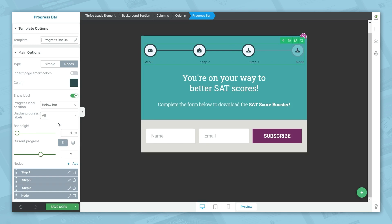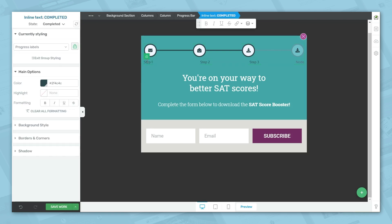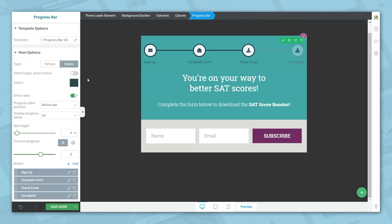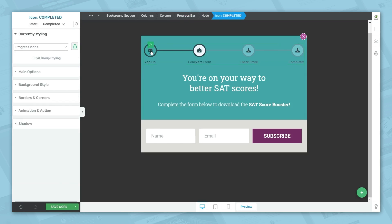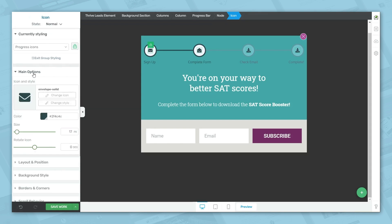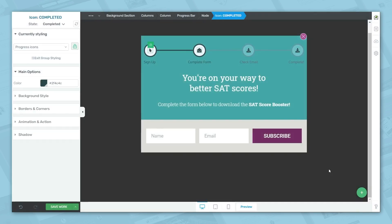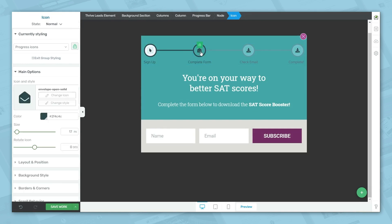I'll make sure all labels are shown and go ahead and customize them. To set the actual progress, make sure the progress bar element is highlighted in the breadcrumbs, then go to current progress and use the slider. Next, we need to ensure we're showing the right icons for each step. Click on one of the icons, go to the state dropdown in the upper left and choose normal — that gives us the option to change the icon. Click the change icon button and type in what you're searching for. Repeat this for each of the nodes.